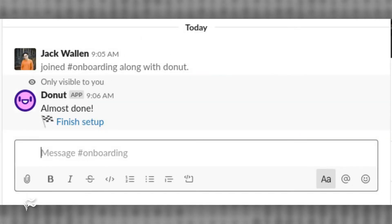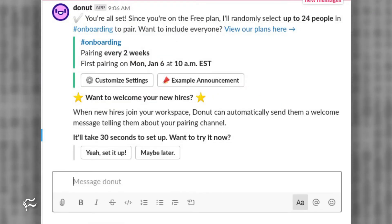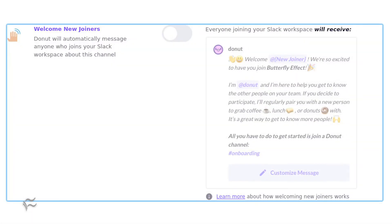You will then see a Finish Setup link appear in the channel. Click the link and Donut will allow you to customize the app's settings, create an automatic welcome message, and more. Click the Yeah, Set It Up button and a web page will open where you can customize the welcome message for all new members of the channel.